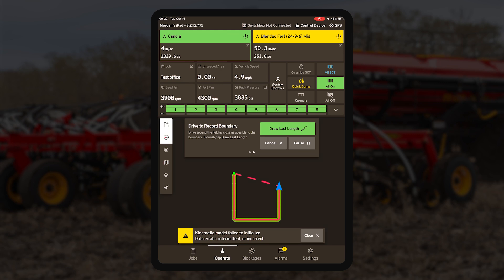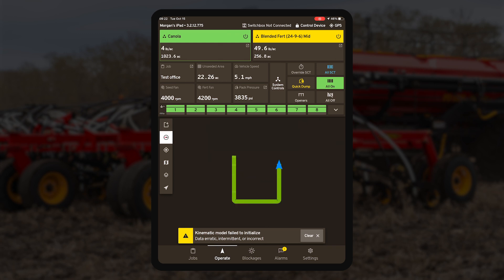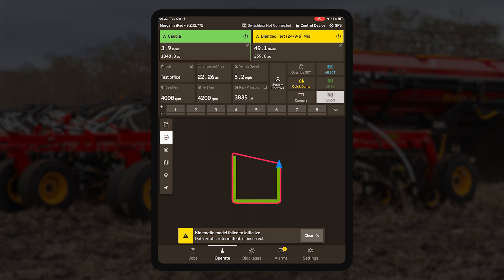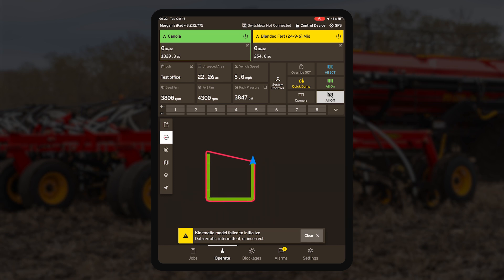Once you start seeding, you will have the option to 'draw last length.' This means your boundary can be automatically sent back to your starting point to complete your boundary line. You can choose to do this or manually drive your boundary until completed. Once you get back to your starting point, the boundary will close and you can continue seeding your field as normal.